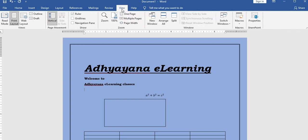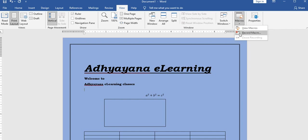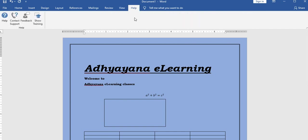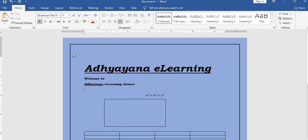The view menu includes: web layout view, read mode, outline view, draft mode, zoom in, one page, multiple pages, page width, macro creations, document properties, record macro, stop macro, view macro, SharePoint creations, properties, and the help menu. This covers the latest MS Word menus.